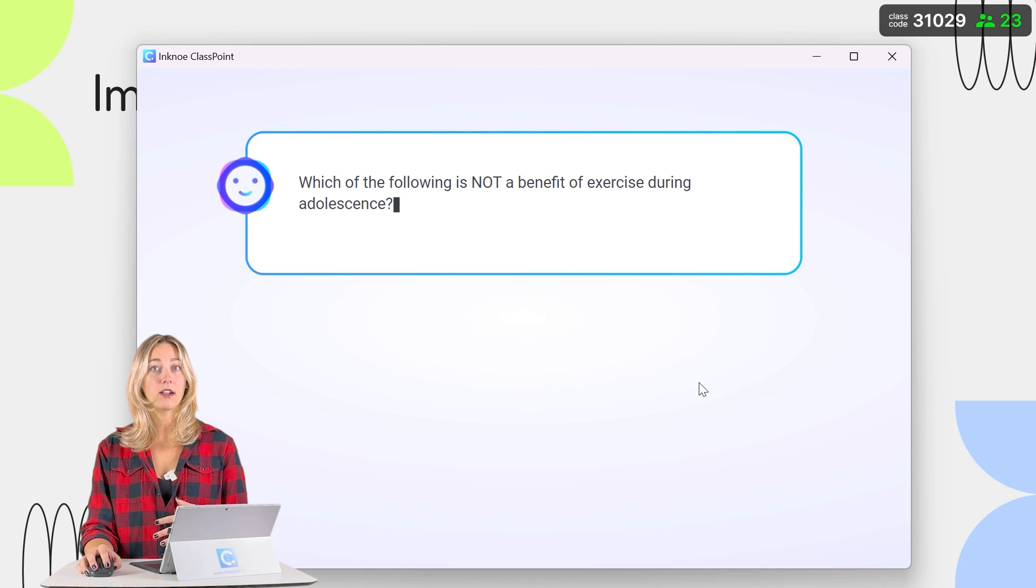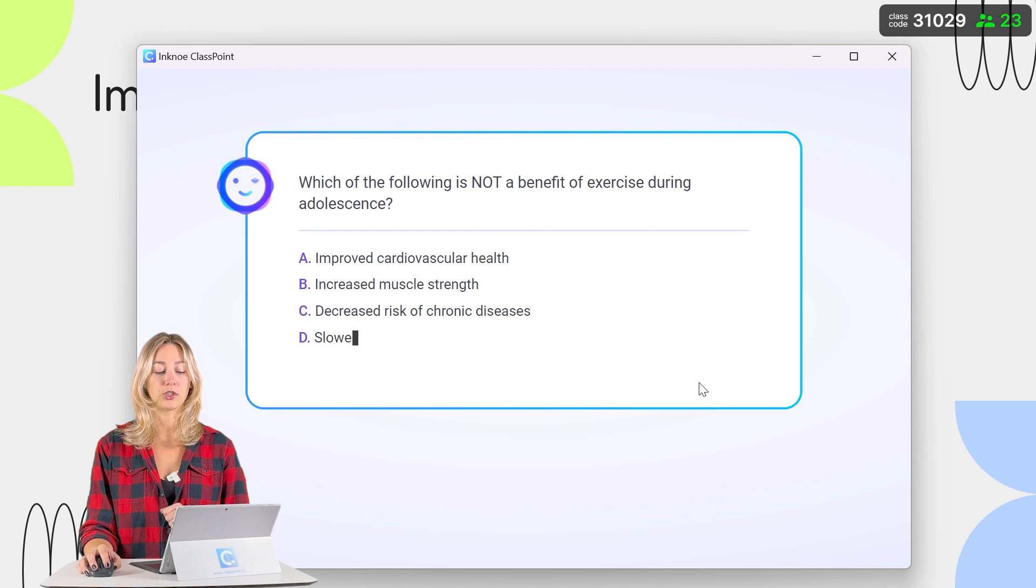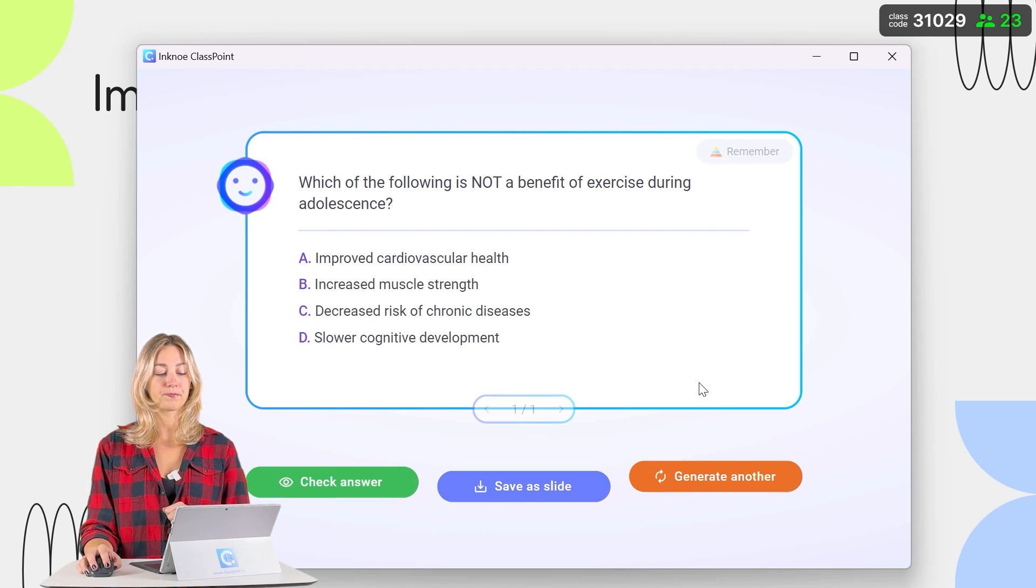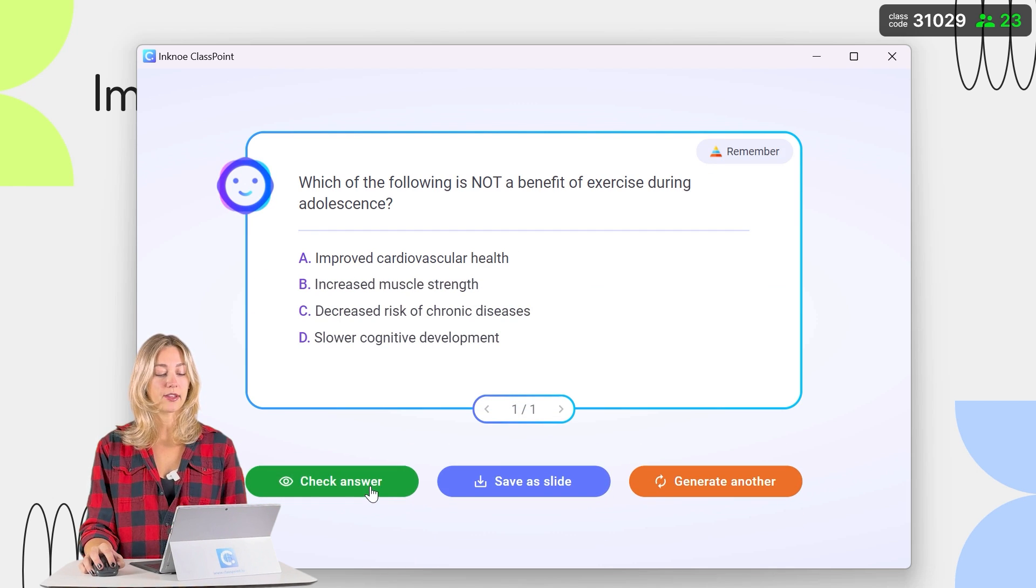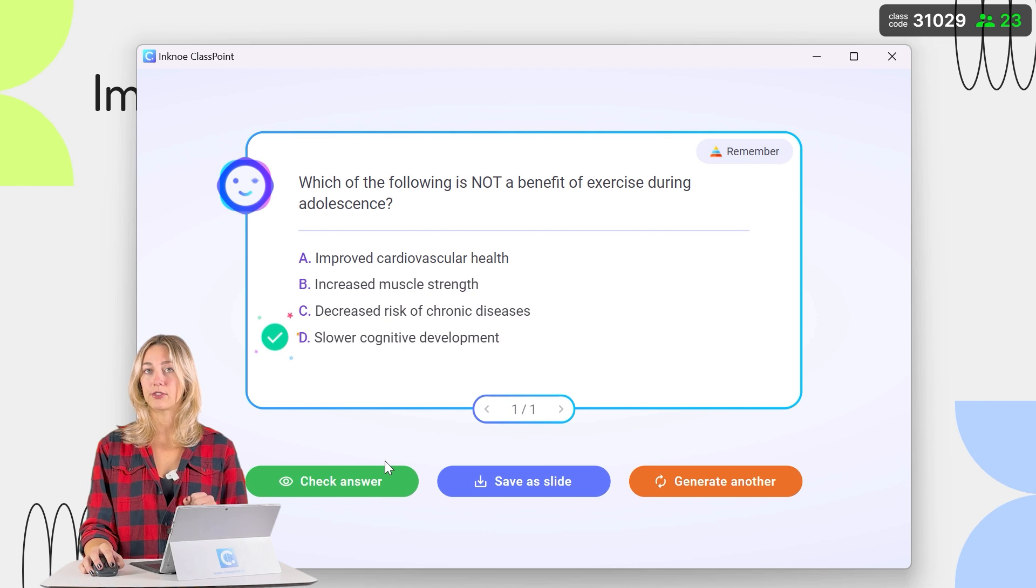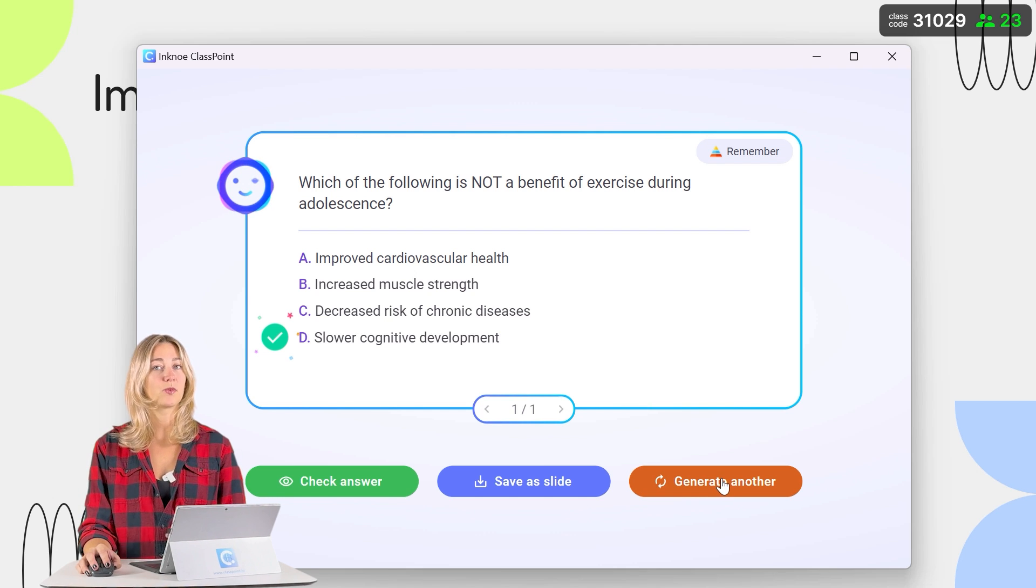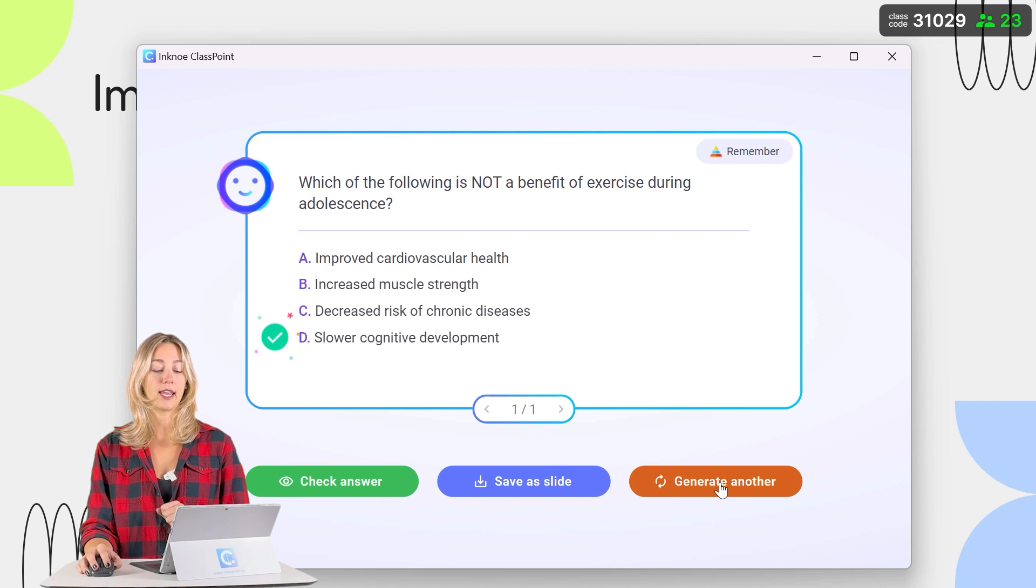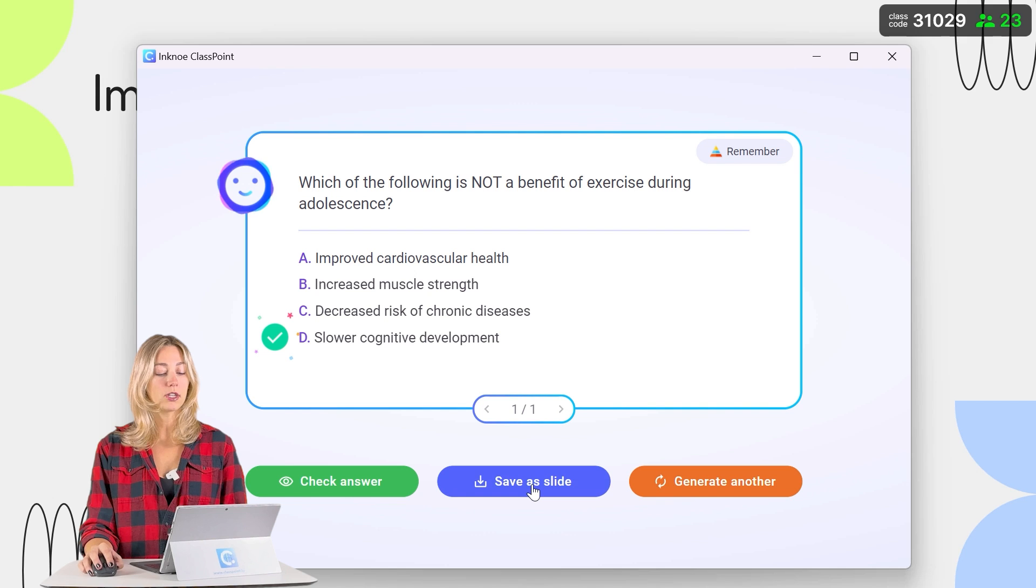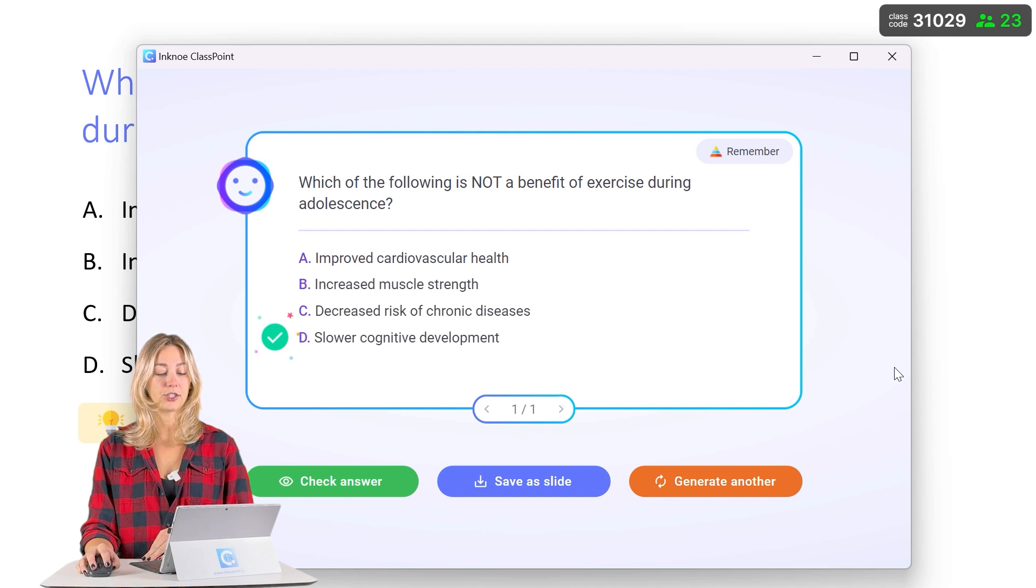ClassPoint AI will analyze your slide and generate a question for you. You can check the answer of this question before inserting it as a slide or generate another one if this one isn't to your liking. But if all looks good, we can save it as a slide in our presentation.